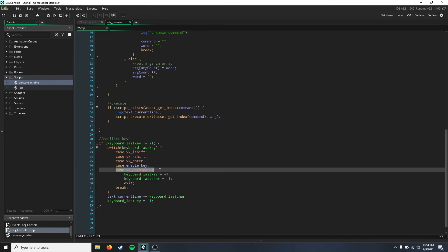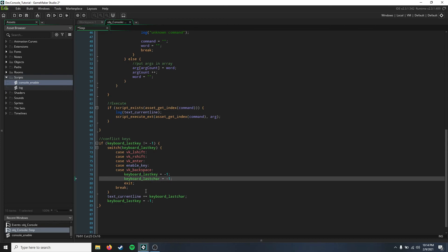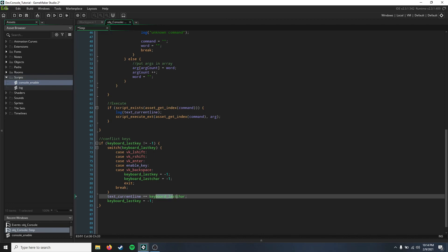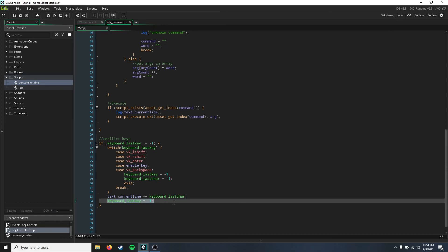And we just have left shift, right shift, enter, the enable key, and the backspace key. And then in the backspace case event, we have that delete the last key and the last character from the input, that just exits and it breaks. And then down here we just add text current line, we're going to add the keyboard's last character that we pressed, and then the last key we just set to negative one so that it resets every time.